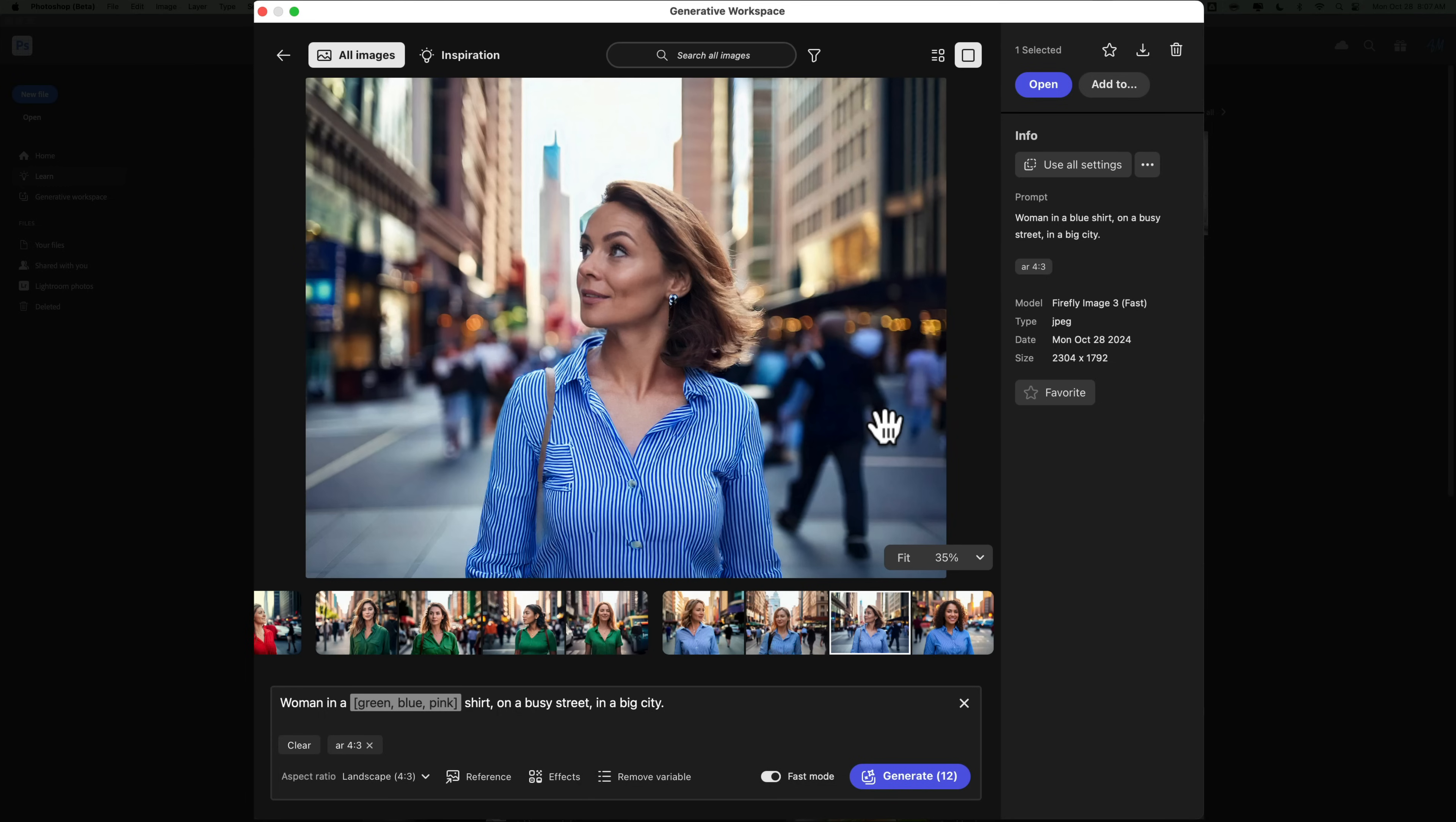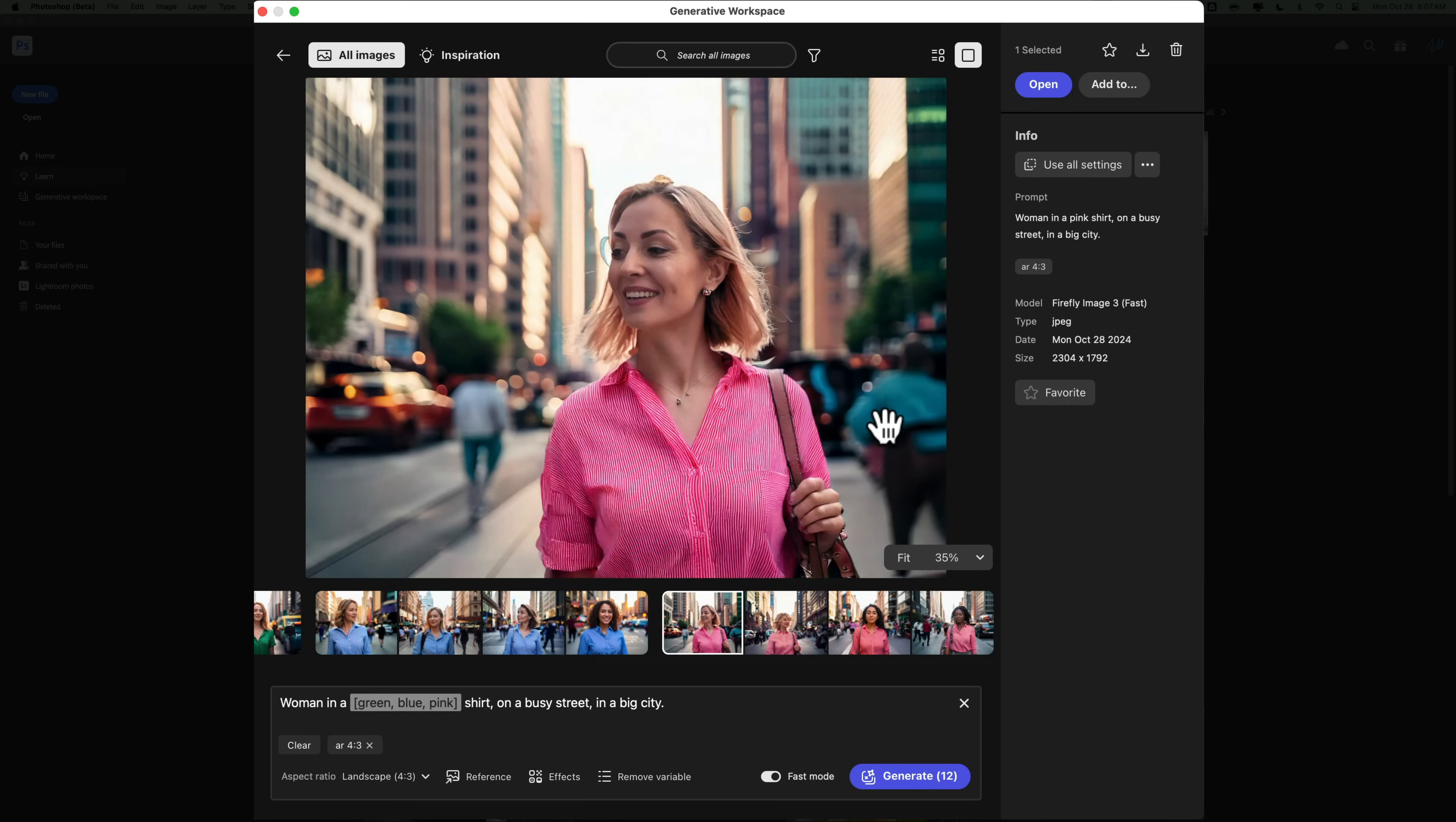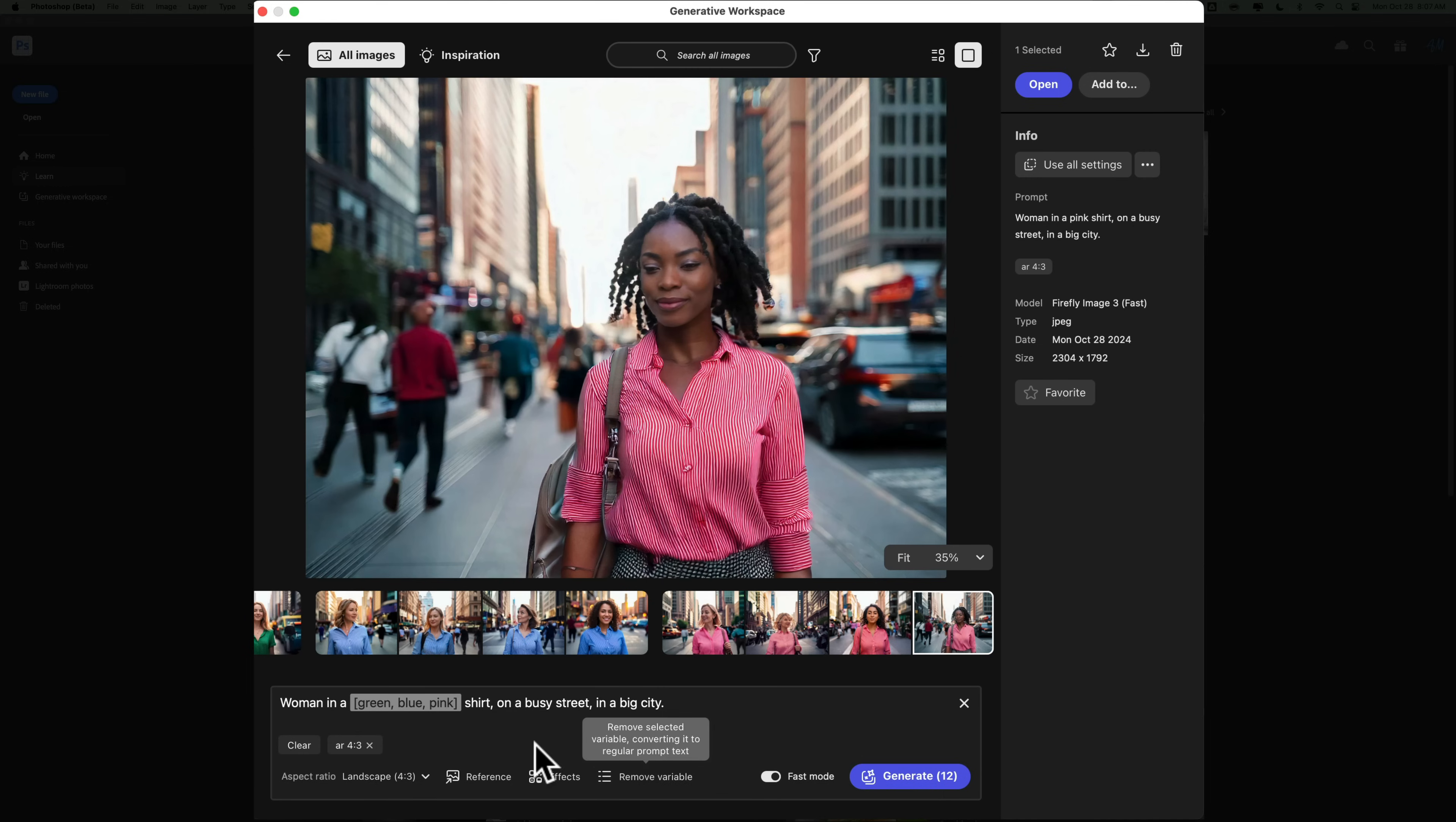Now, I guess when it gets stuck on a color, like this gave me different women in a blue shirt, but they're wearing the exact same blue shirt, and it's a striped blue shirt. So I guess it kind of gets stuck on a theme. And actually, they didn't turn out too bad, even though I had it in fast mode.